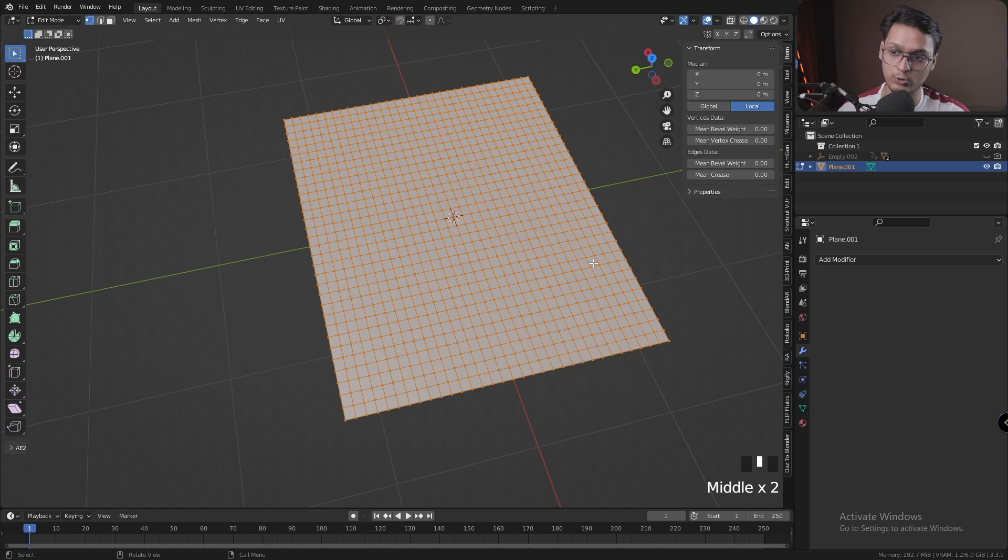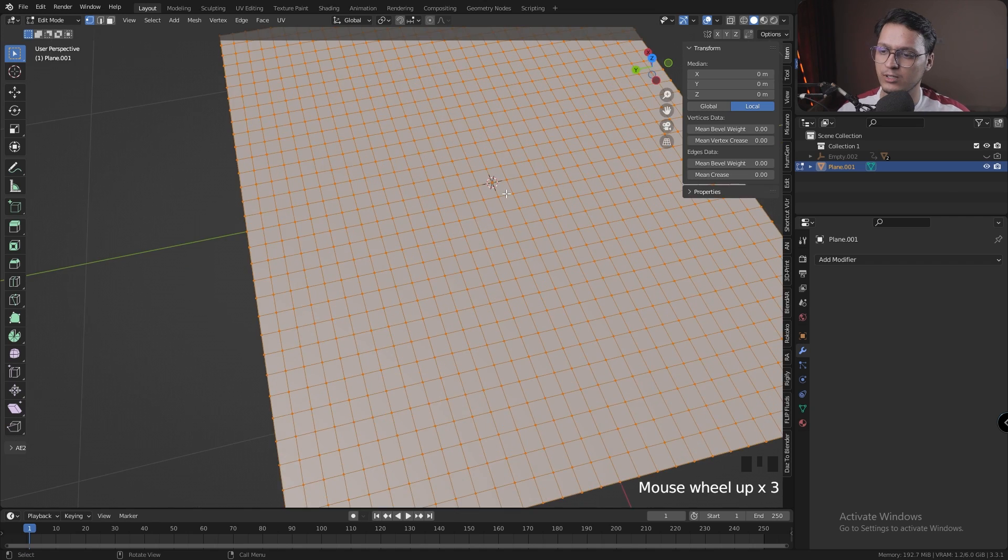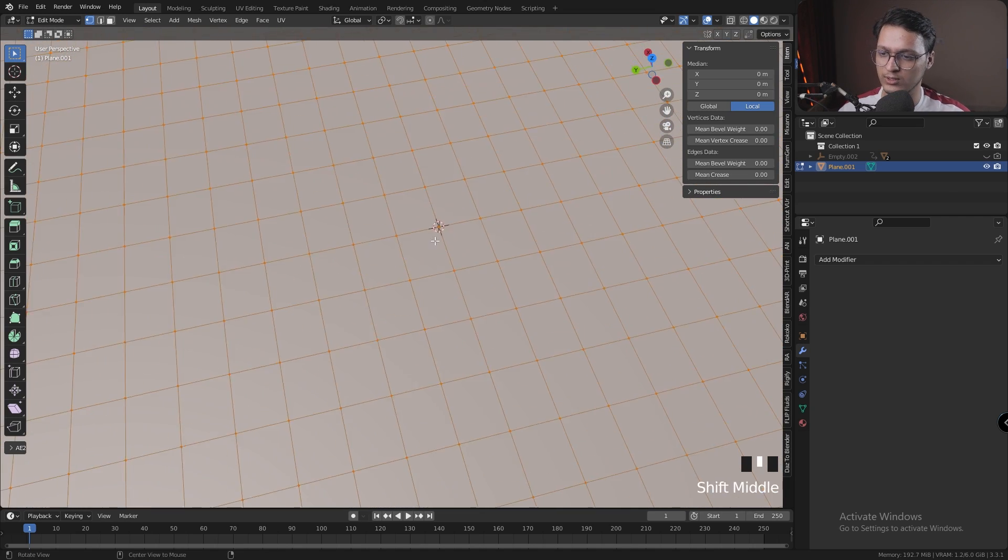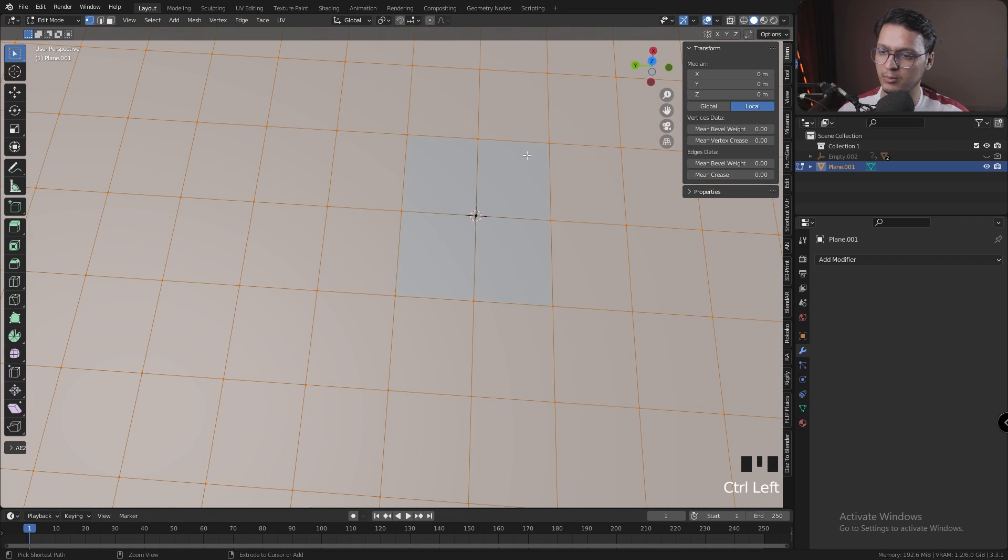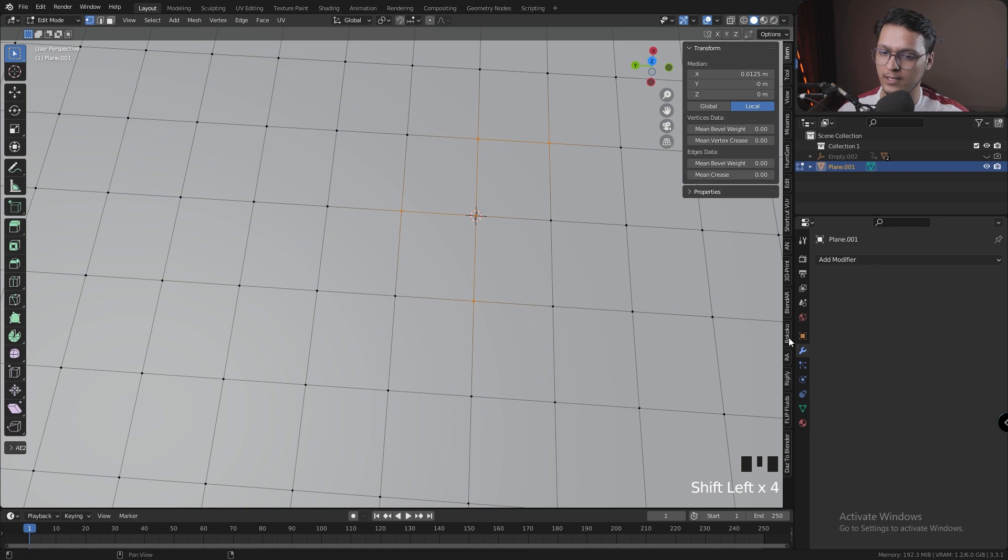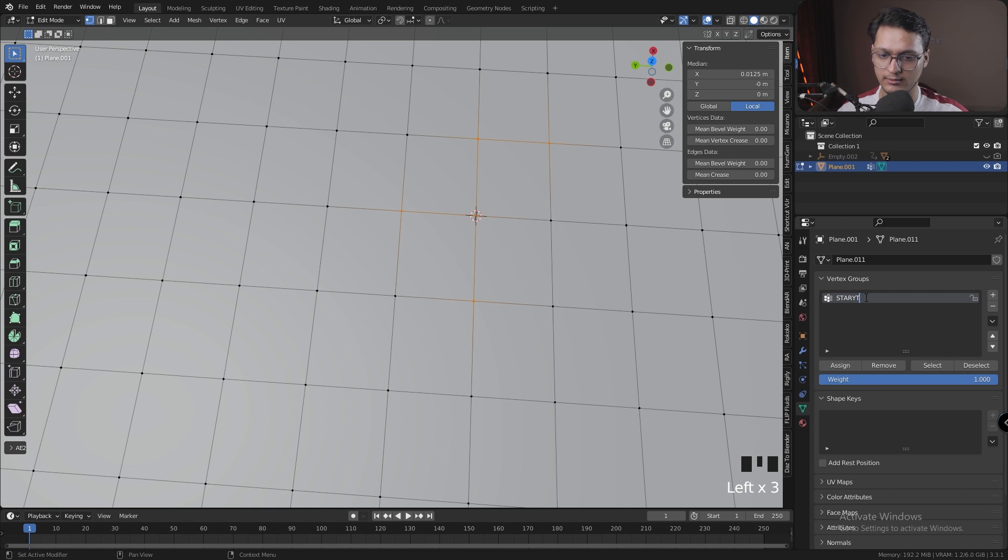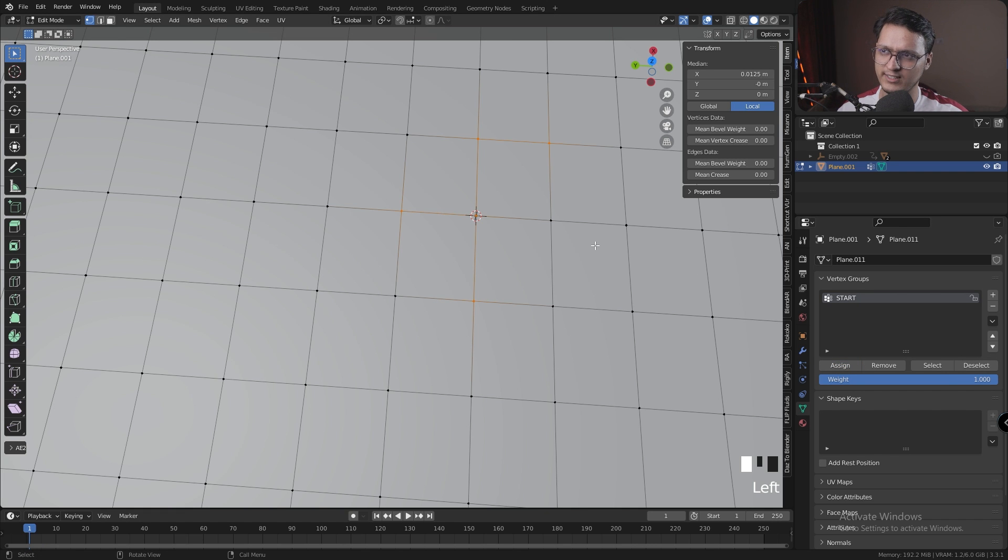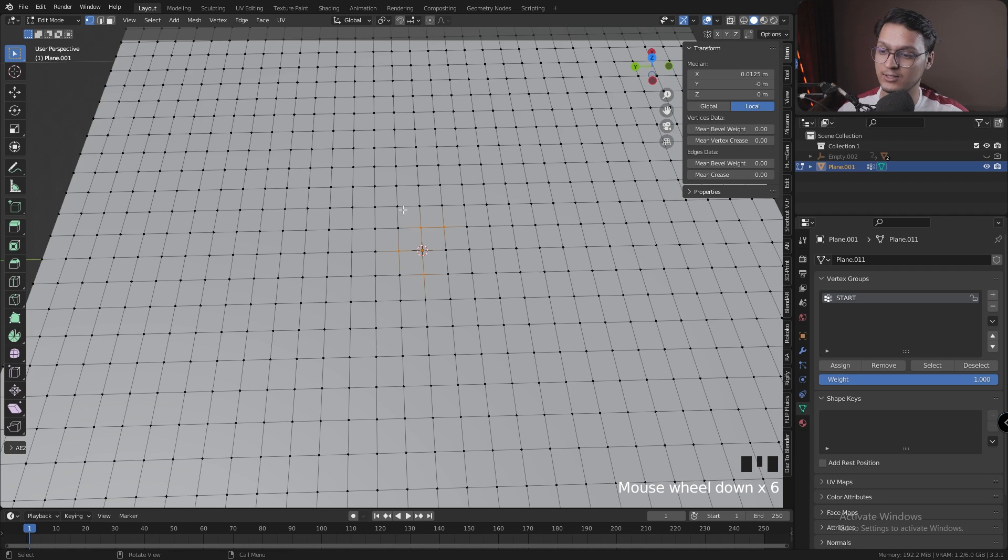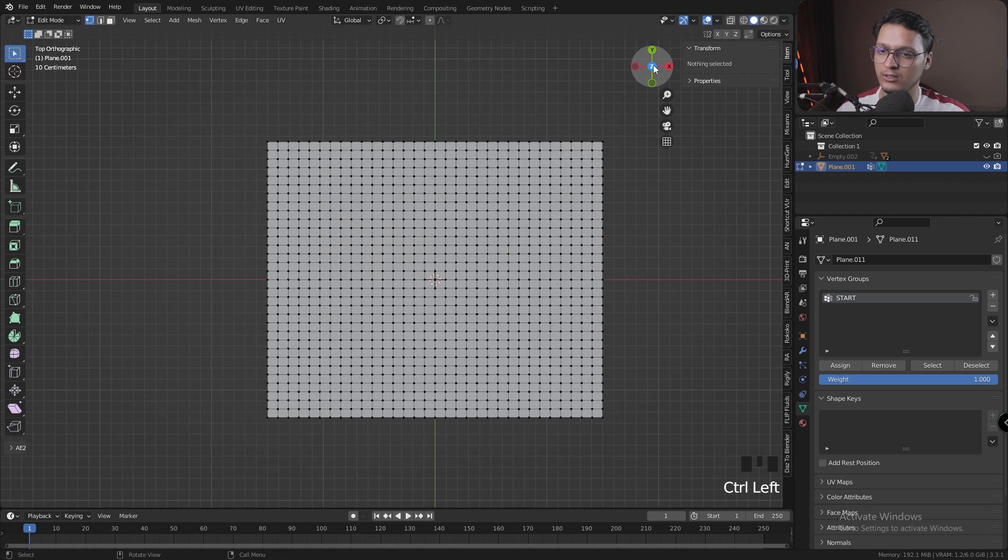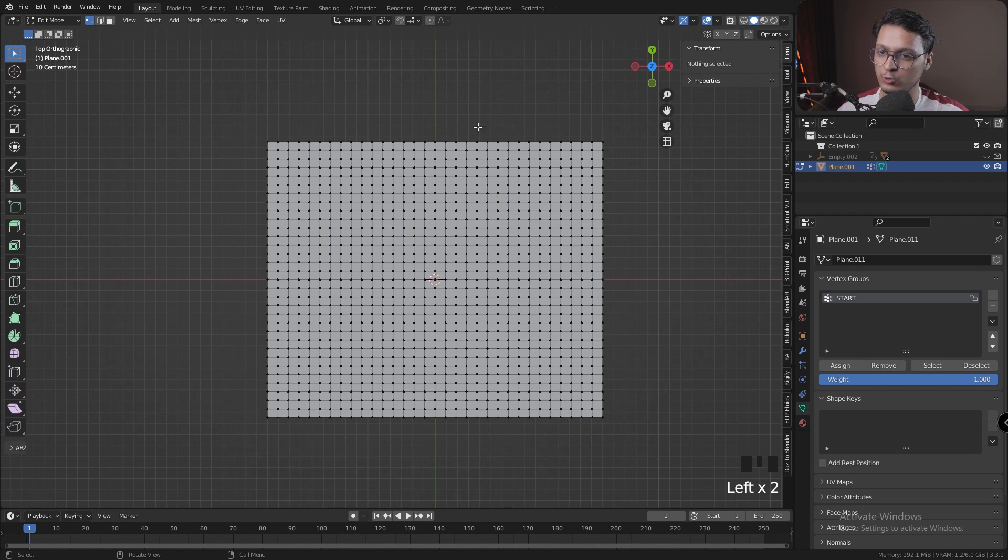Let's head over to the center of our plane and select a couple vertices. Let's go to the Object Data Properties and add a vertex group. Let's call it Start. Let's assign these vertices to the start vertex group.